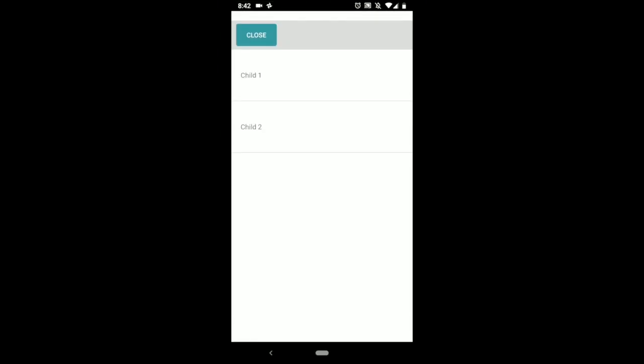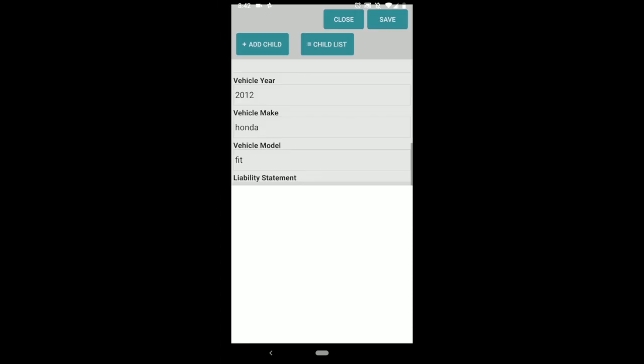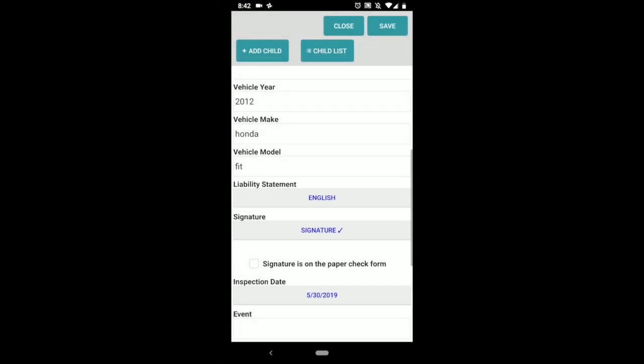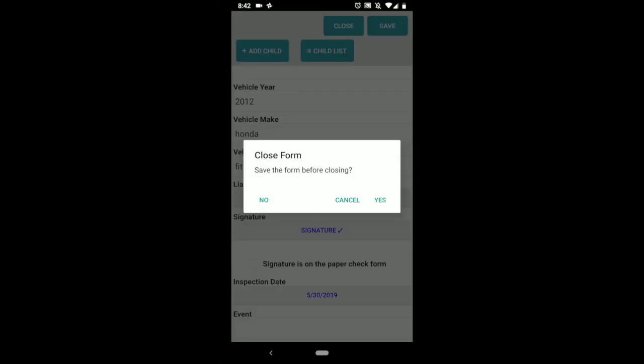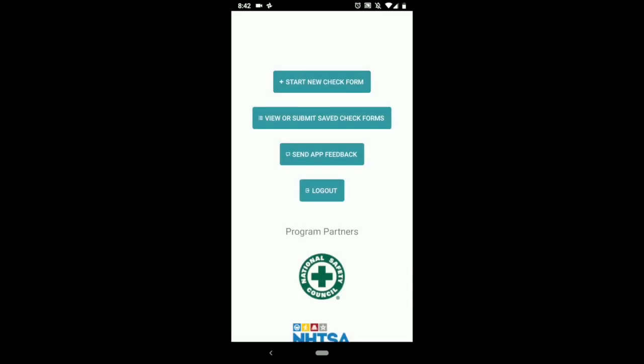Now your child should show up there. Once you're done with the check form, click close. Save the form before closing - make sure you click yes. And that is all you do to fill out a form.